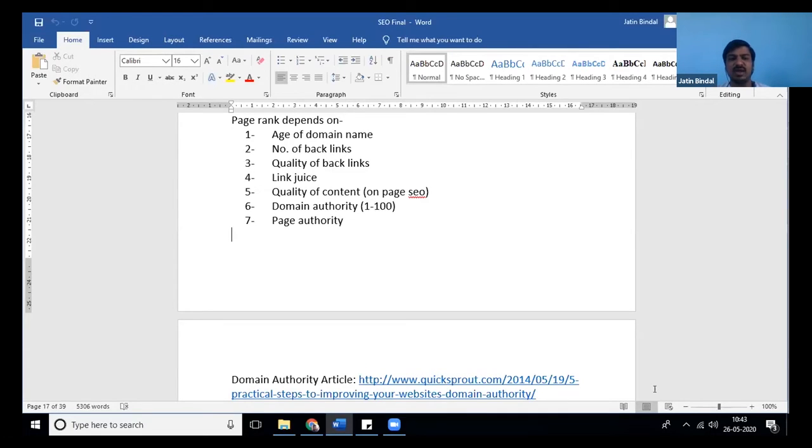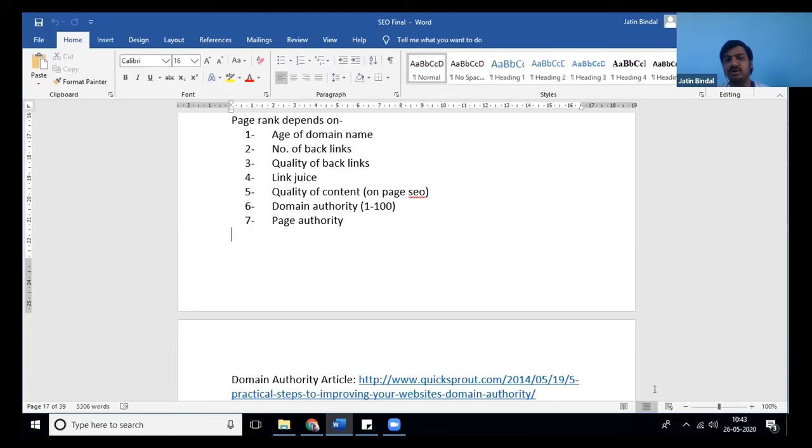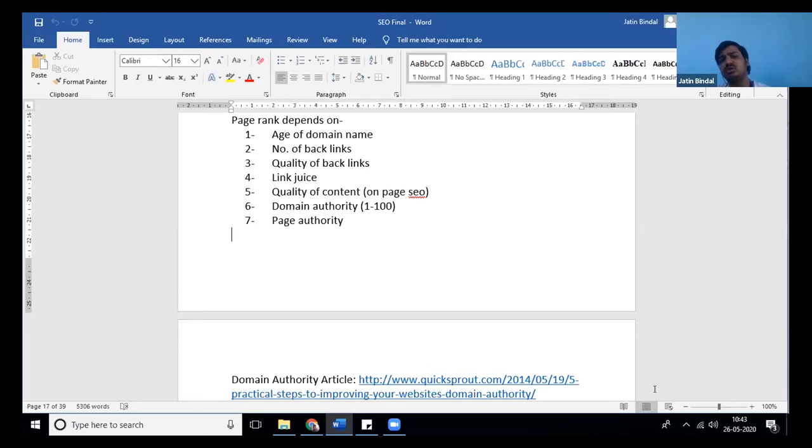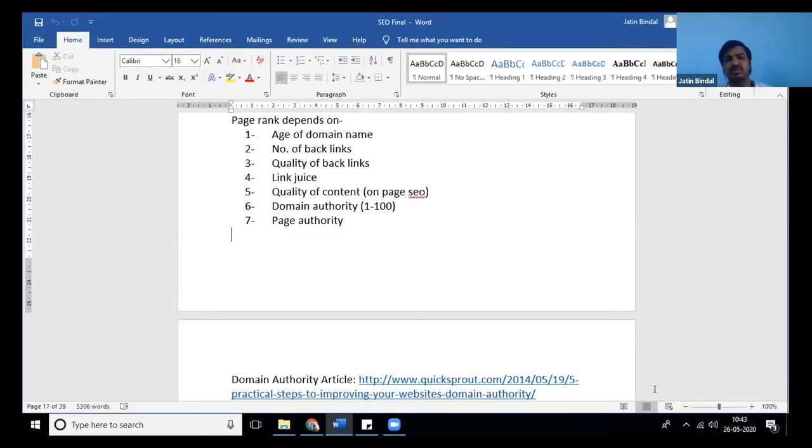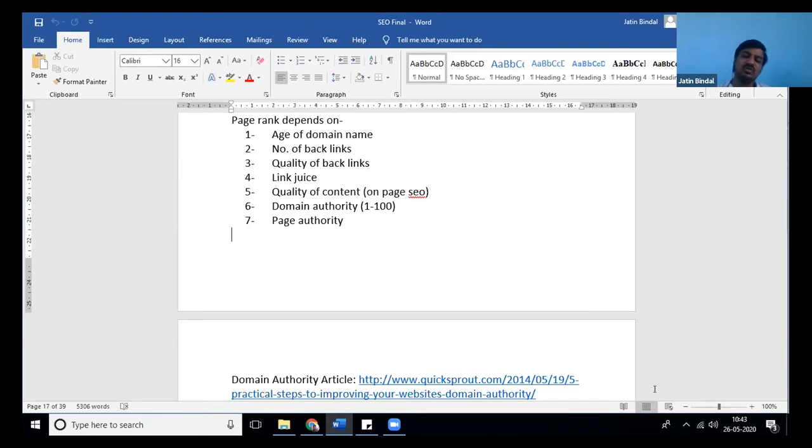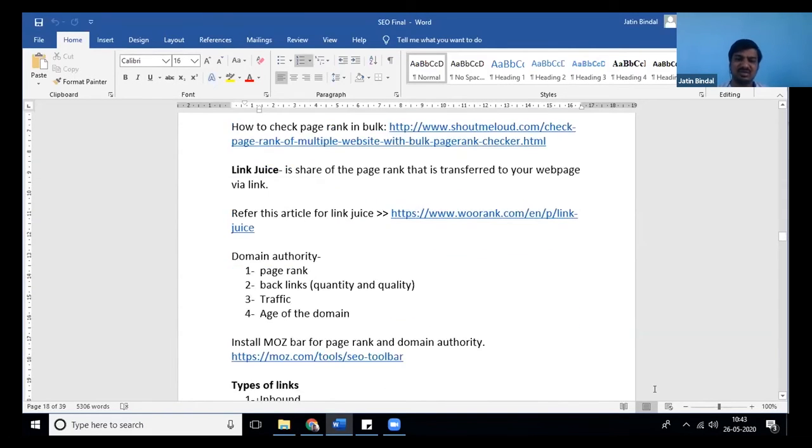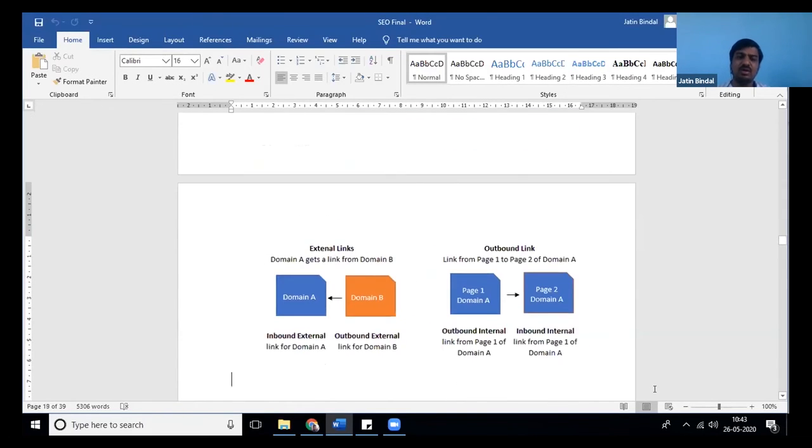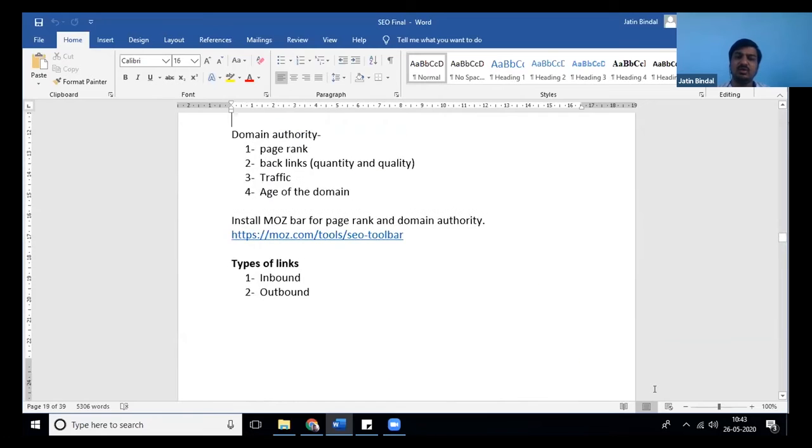Number of backlinks, quality of backlinks, link juice, quality of content, domain authority, and page authority—these were the factors on which page rank used to calculate everything. But now we don't have to dig into it much more because this has not been in use for the last five years. It's of no use, but the factors remain the same.